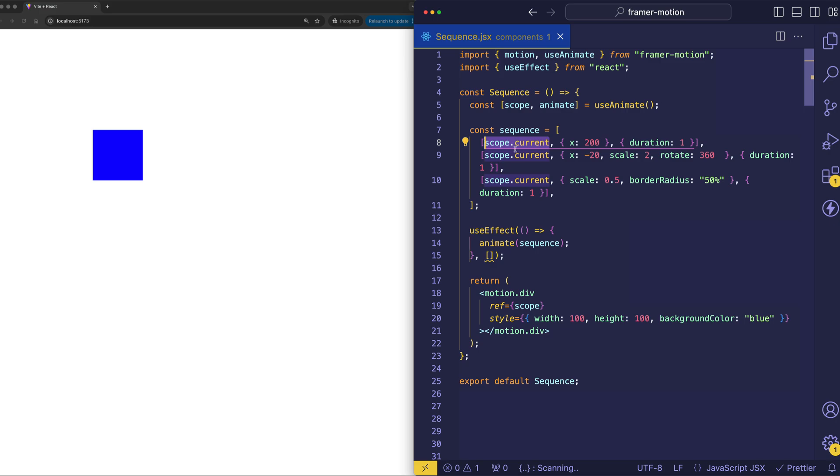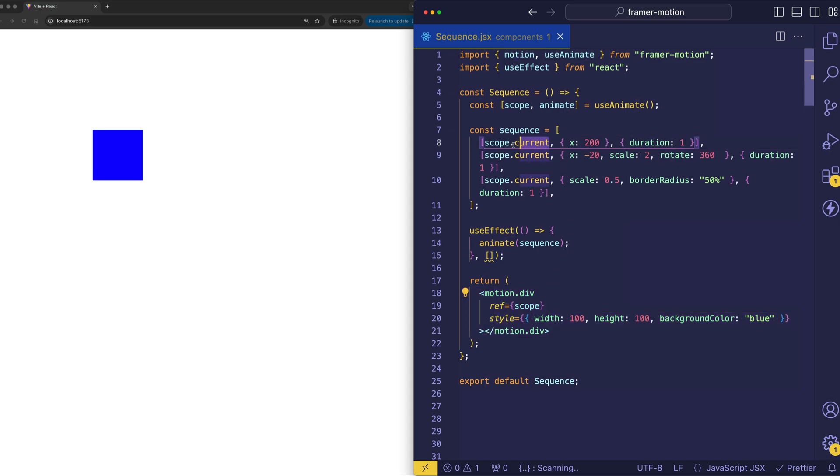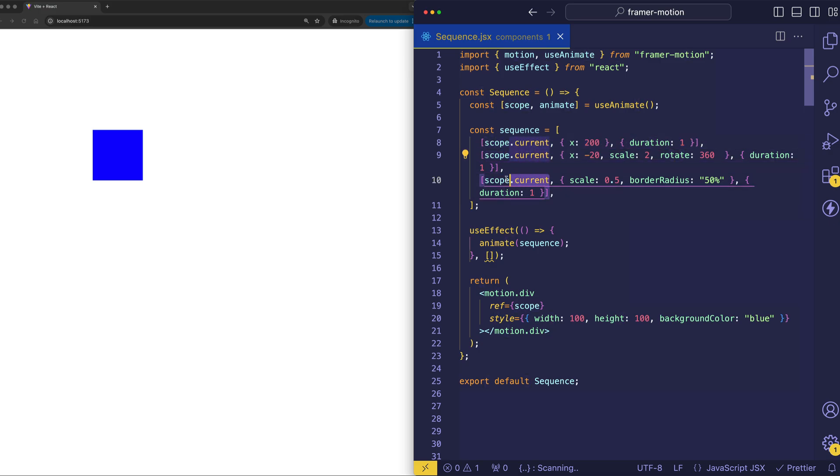Each of these animation definition arrays first takes the element that we want to animate. So in this case, it's actually this div that has the scope ref on it. And we can access that by doing scope.current. And you can see that for each of these arrays, we're accessing scope.current for each of them. Now, the second thing that goes into these arrays is the target object. This is where we define the properties and the values that we want to animate to.